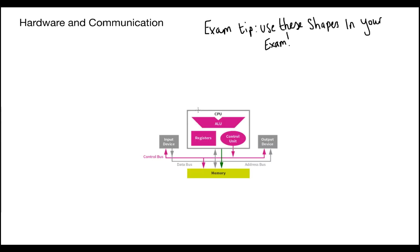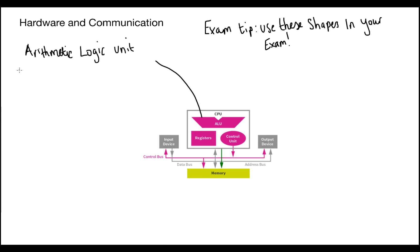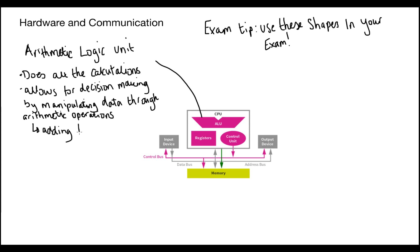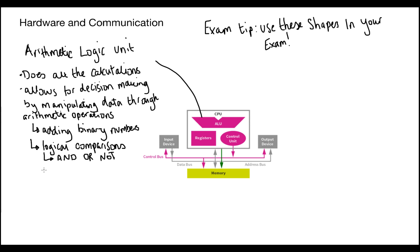Now let's talk about the components actually inside the CPU. The first one we have got inside the CPU is the Arithmetic Logic Unit or the ALU. Now another exam tip here is to make sure that you express the ALU as the Arithmetic Logic Unit. What does the ALU actually do? It does all the calculations of the whole system. It allows for decision making to happen, and it does this by manipulating the data. And there's a couple of different ways that this is done. And the first way is where it gets its name from. It does arithmetic operations. So, for example, adding binary numbers together. It also does logical comparisons, such as and, or, or not. Then the result of these calculations are stored in the accumulator, which is a special register that we'll talk about later.